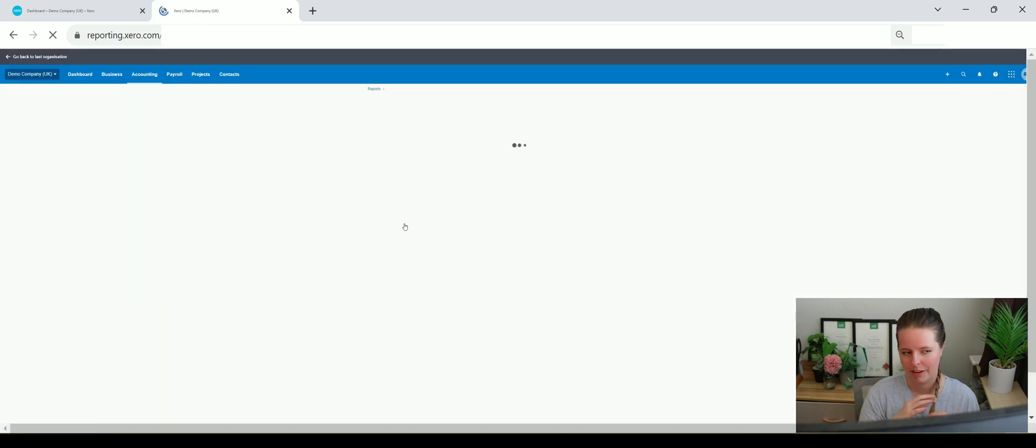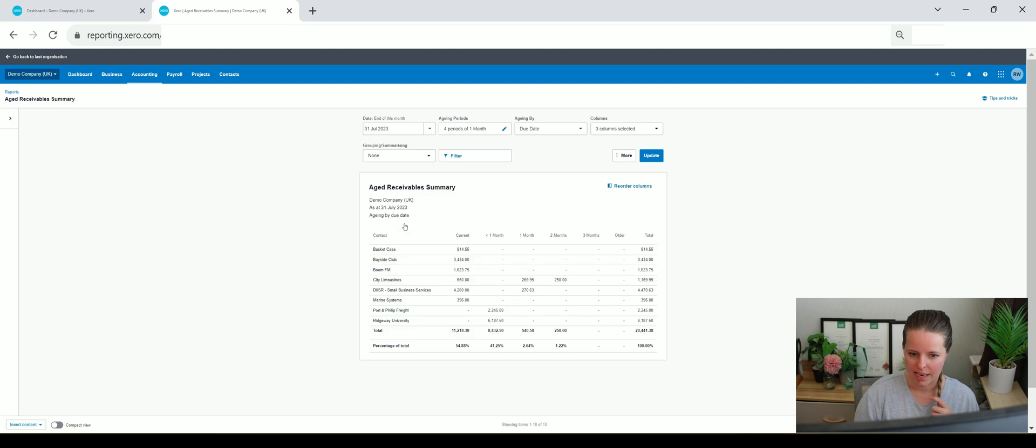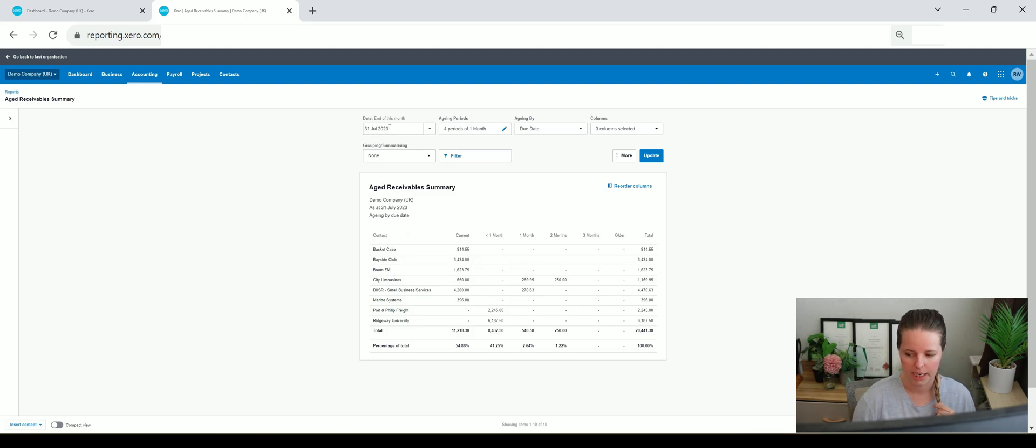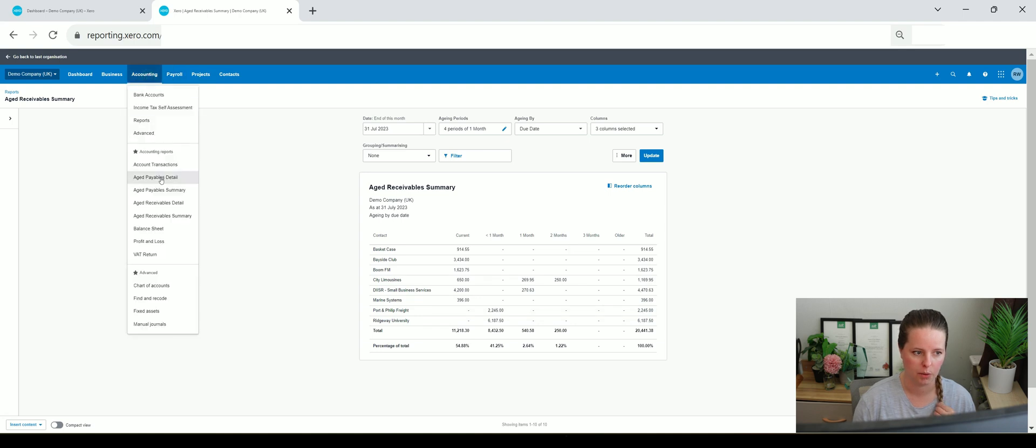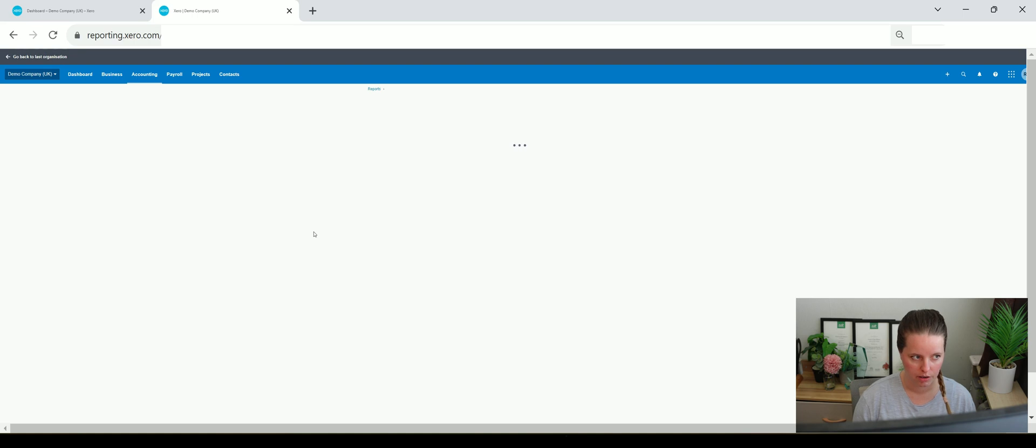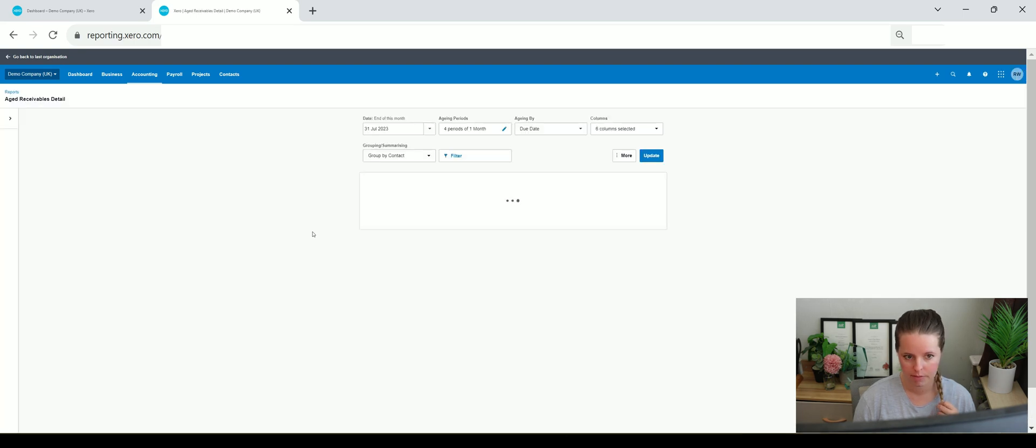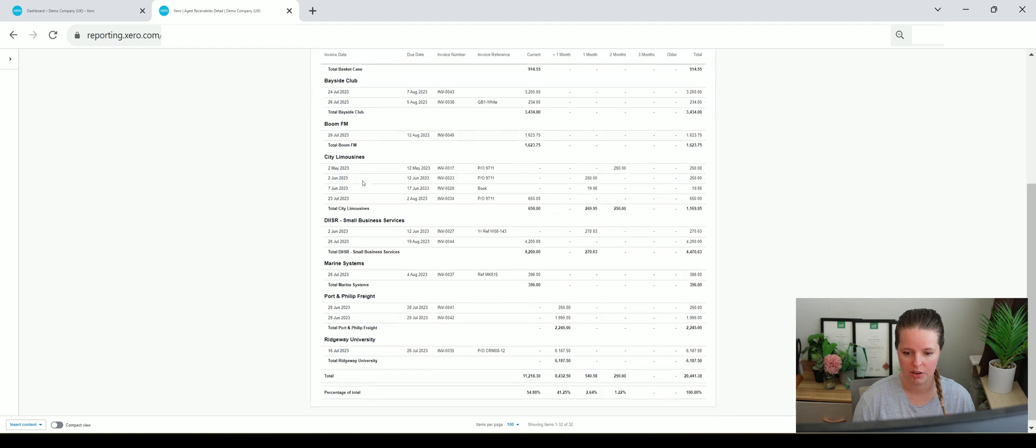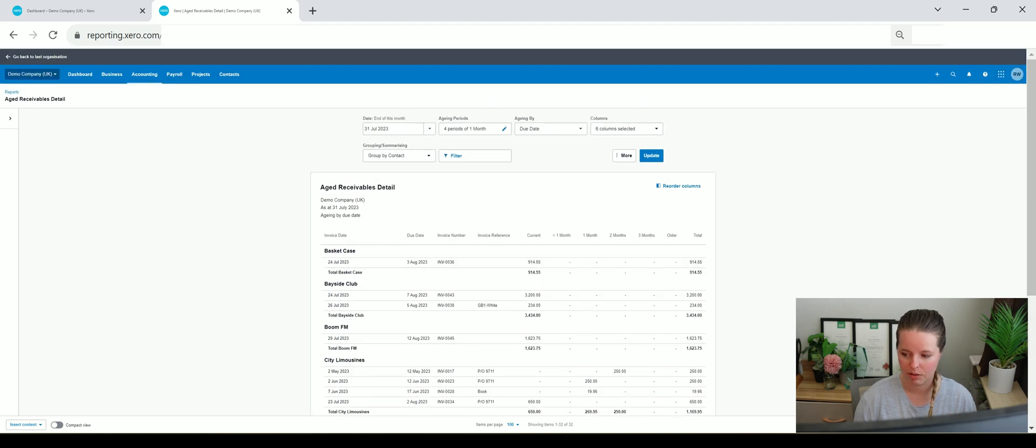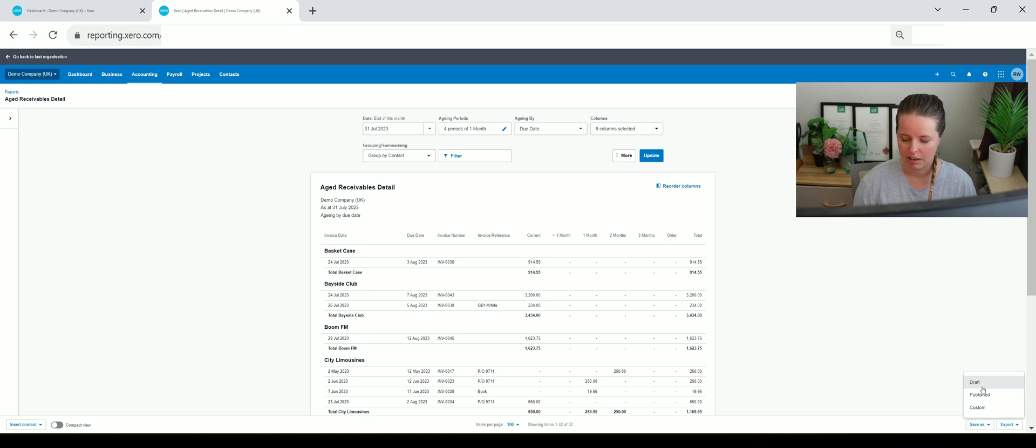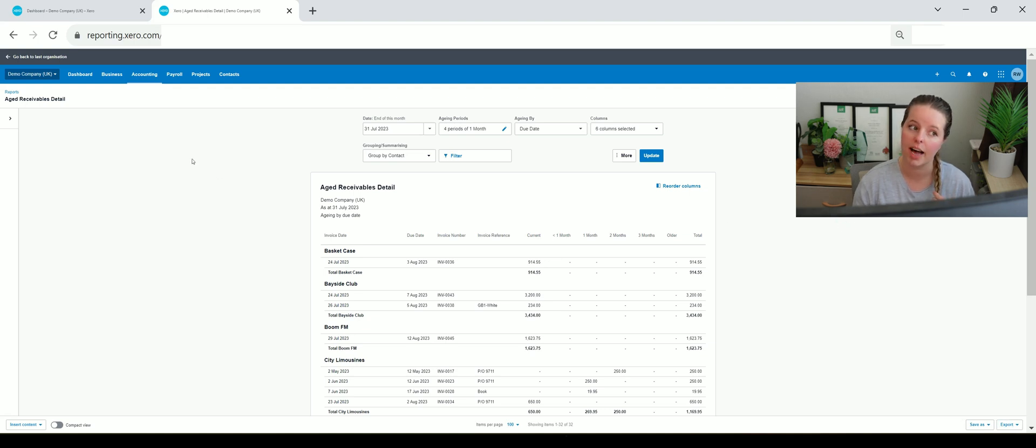And if we click on there we can see the aged debtors report as at the 31st of July, which will be in two days time. So yeah it's as easy as that. Or I can see a detail report by just going to aged receivables detail. And it'll give you by customer and you can again export this by going to the bottom and either saving as a draft published custom, which will save the report itself in Xero, or just export to PDF, Excel, Google Sheets, whichever you prefer.